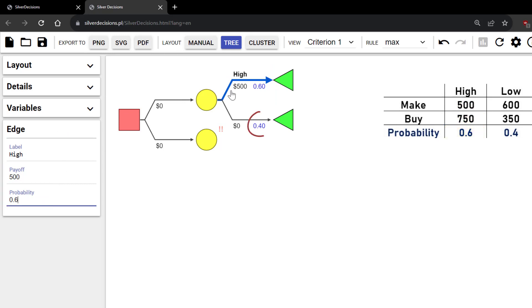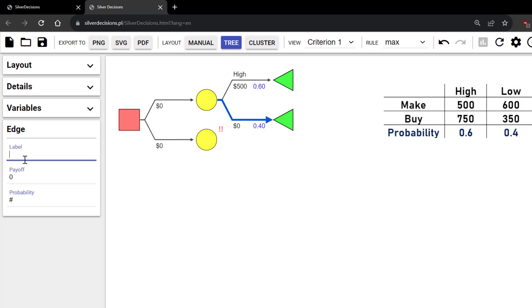Note that the probability down here automatically changed to 0.4. I'm going to click on the bottom branch or edge, label it Low and change the payoff to 600.